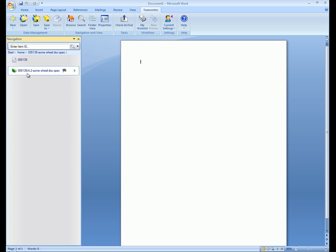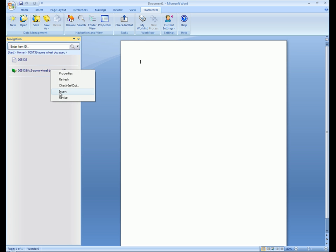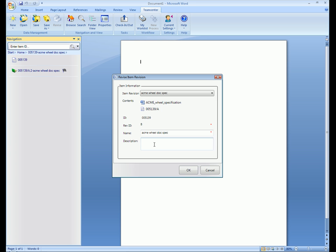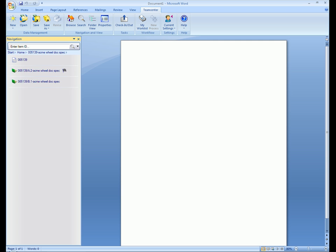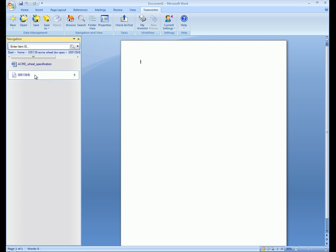We browse to our home area in Teamcenter Express and select an item for a product specification for one of our product lines. We want to modify this document so we create a new revision of the associated item.